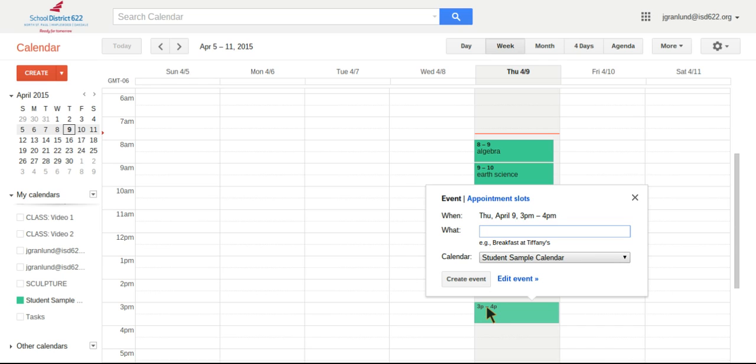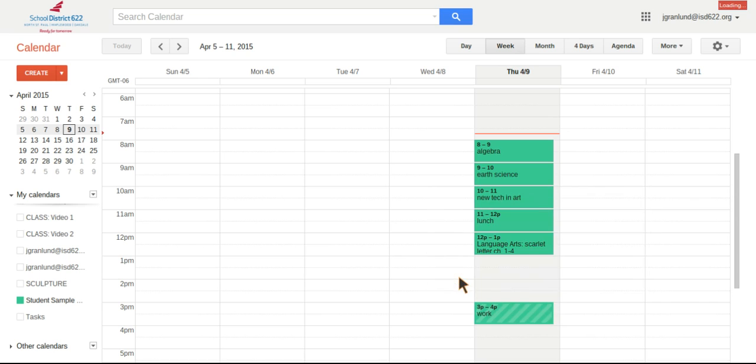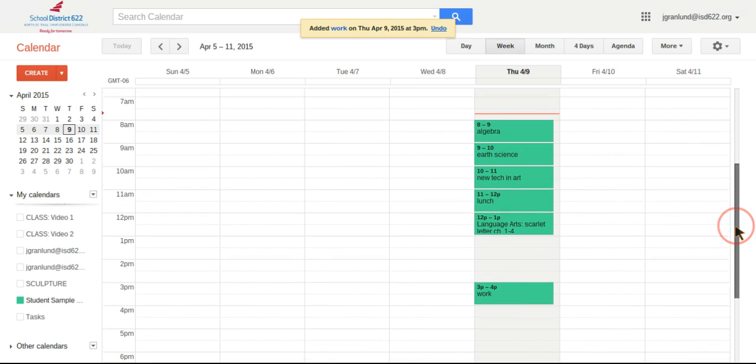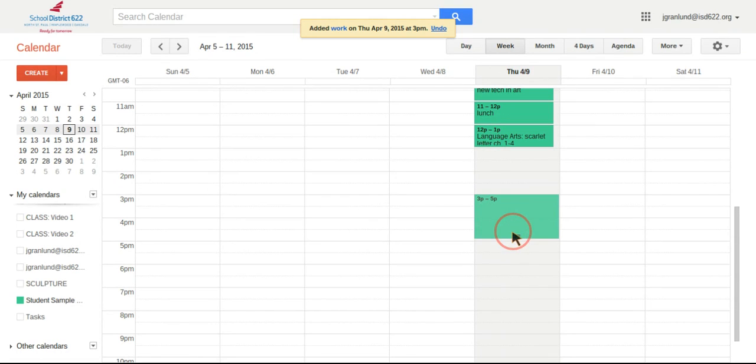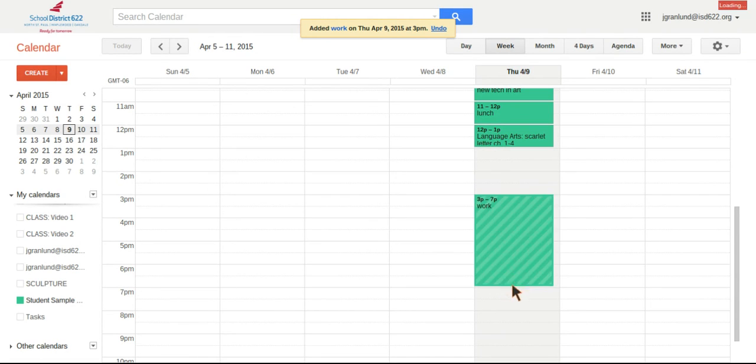So if they're a senior, they probably have work after school. And if they need a little bit more time than just an hour, they can still click the event here and then just drag the bottom here. So maybe they work about four hours after school.